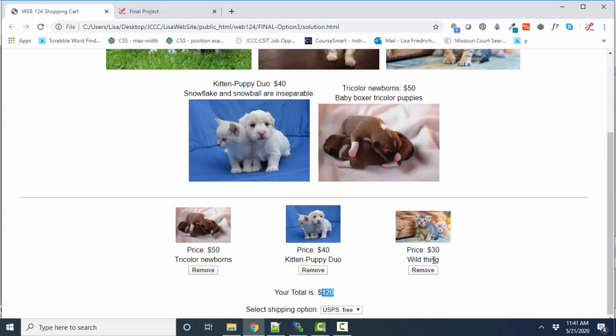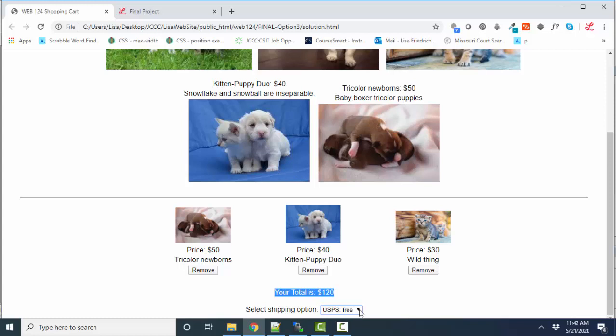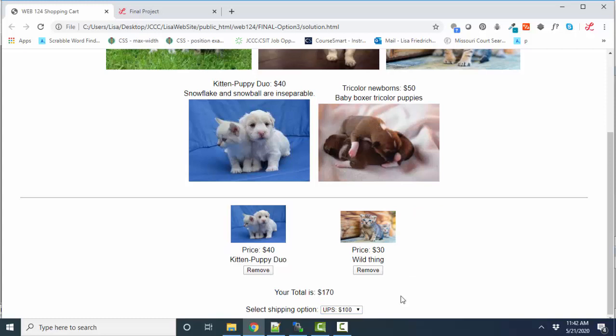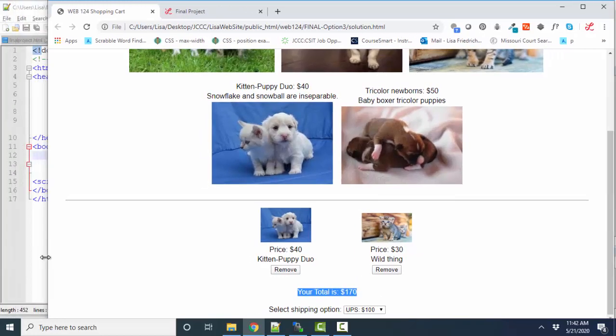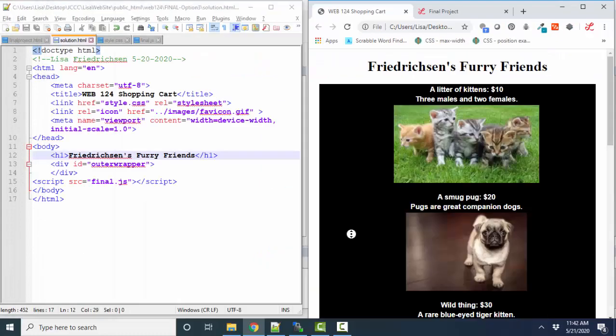So that's the final project: to be able to have some images, add them to the shopping cart, update your total, have some sort of selecting option. You could use shipping, you could do tax for a different state. Perhaps there's a different tax rate that you're going to add in. In addition to adding and removing items from your shopping cart and having the total constantly update, you're going to want to make your site responsive.